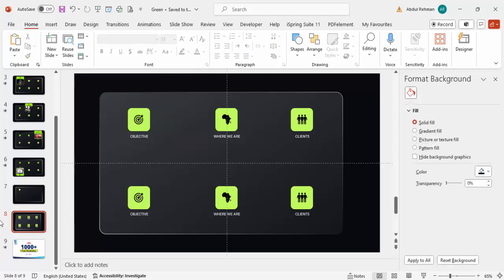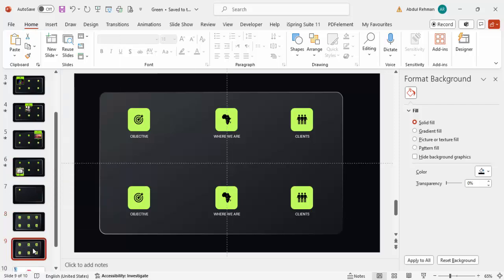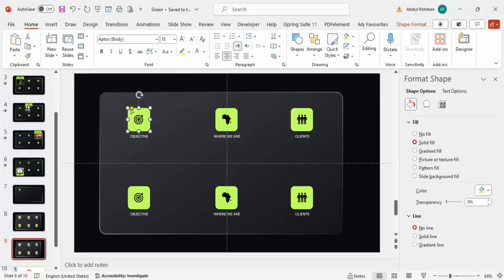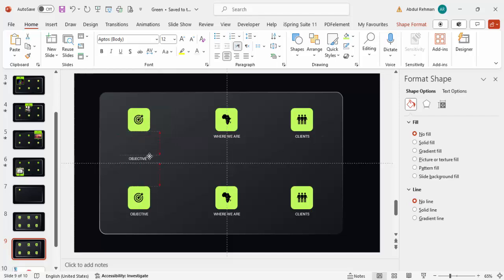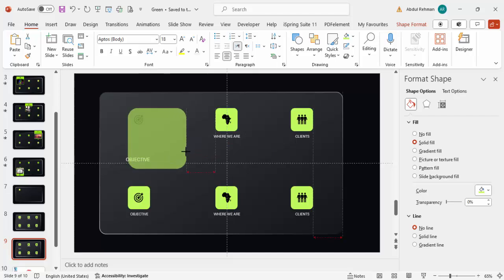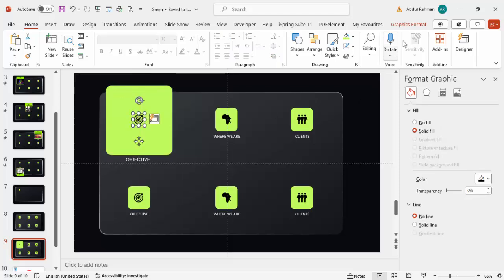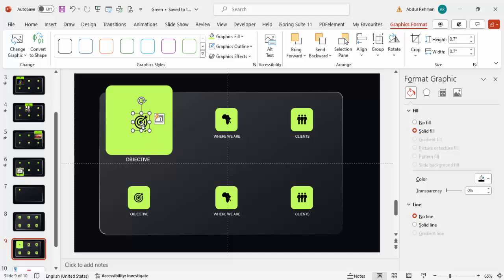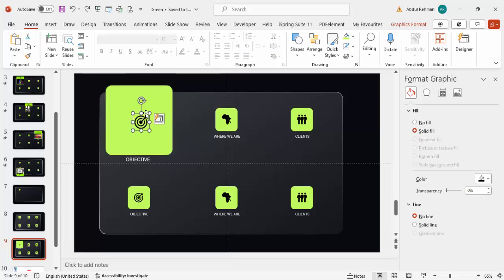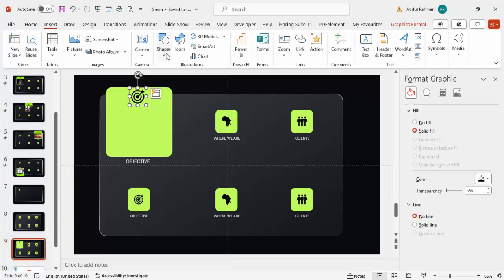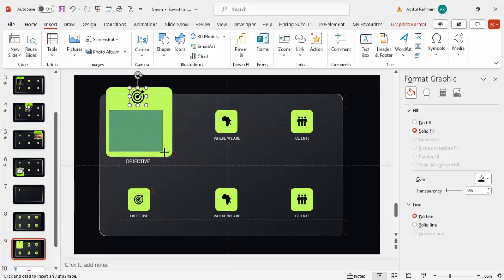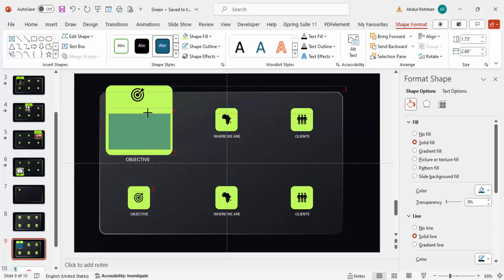Once done, duplicate the slide by right-clicking and selecting Duplicate Slide. On the duplicated slide, select the first card shape and increase its size — hold Shift to scale it. Increase the font size of the label to 16 and the icon size to about 0.7. Make the corners less curved and move the icon to the top of the expanded card.